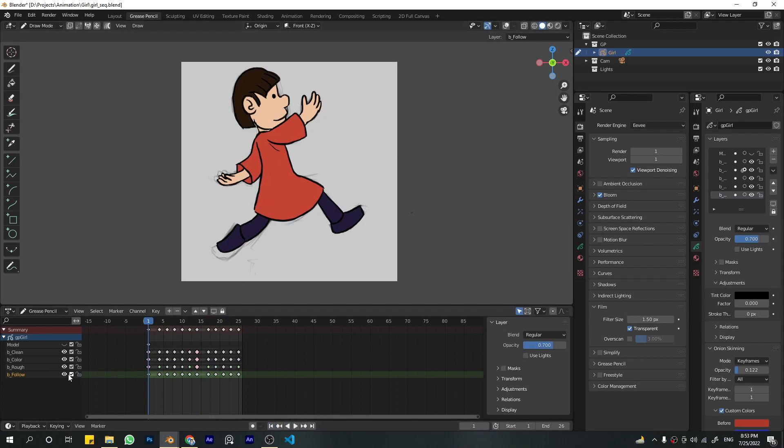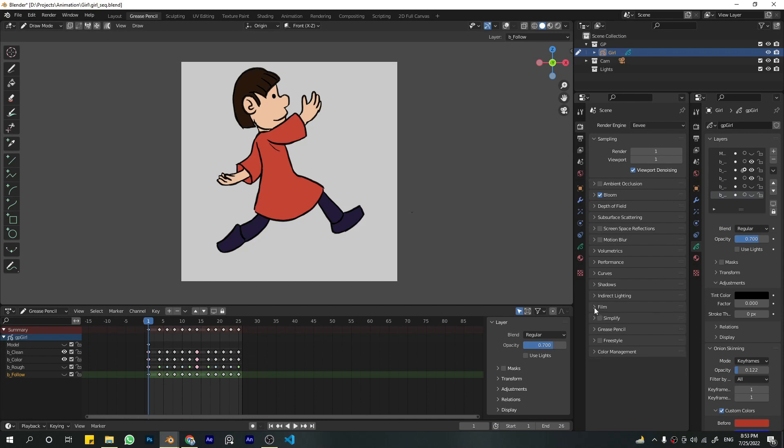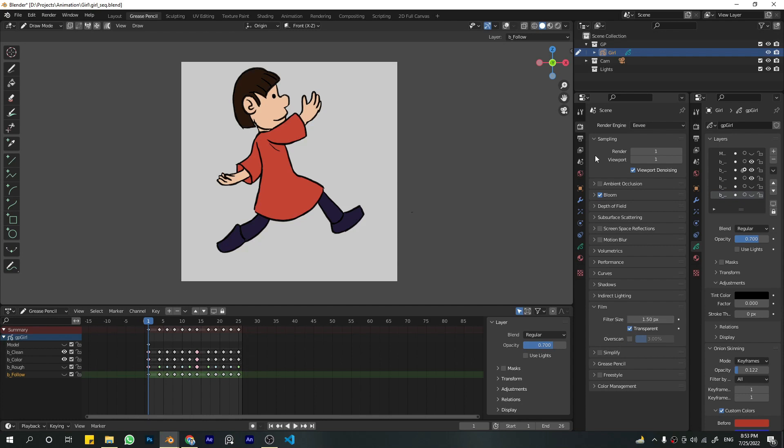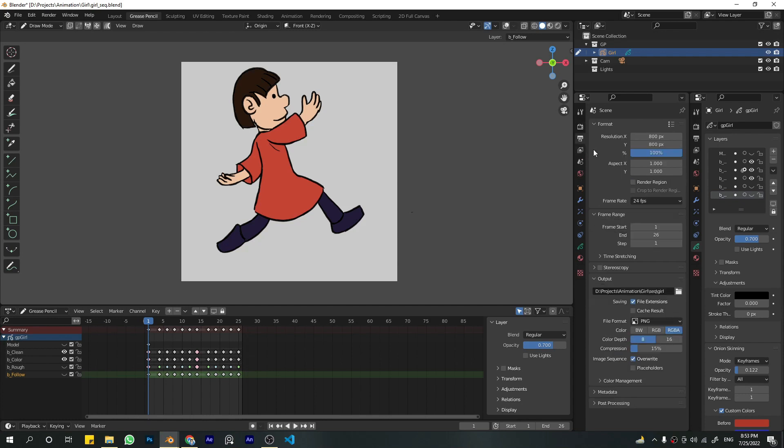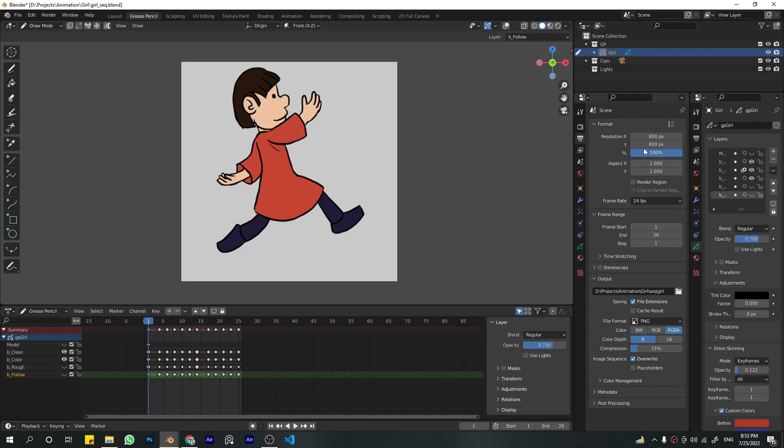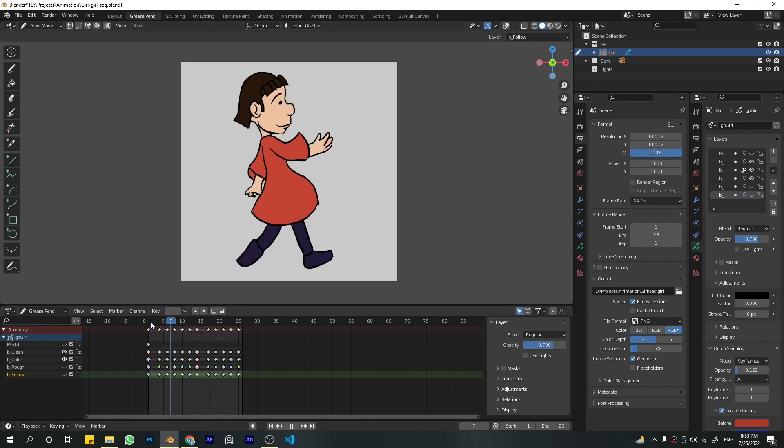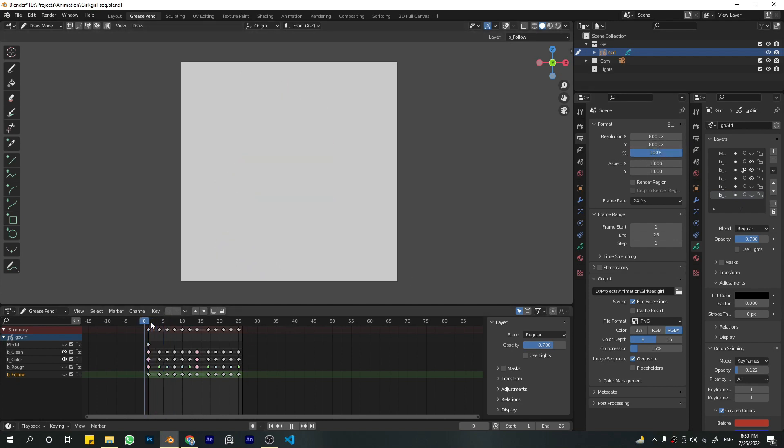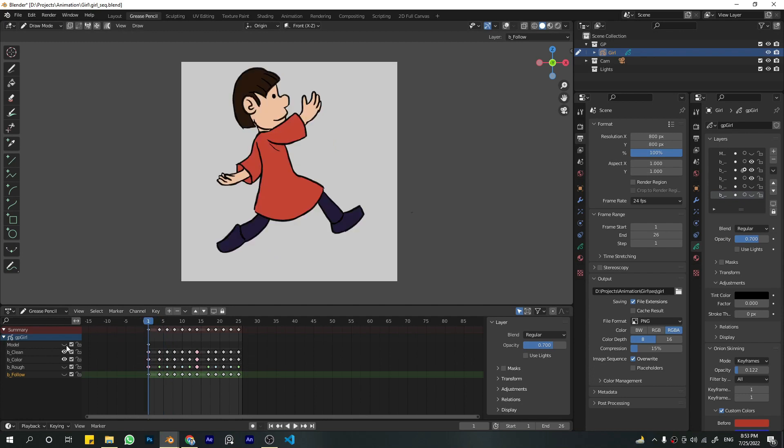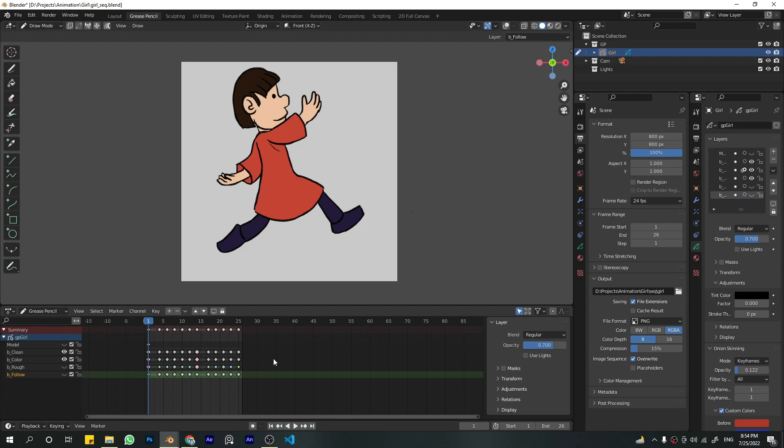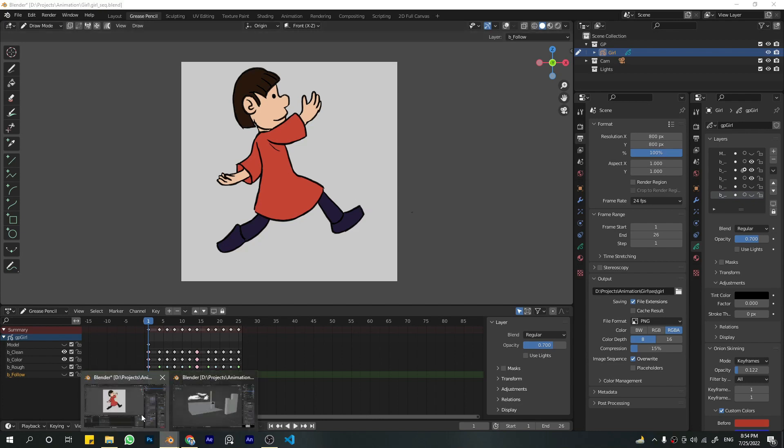For the Blender users, you have to make this transparent. In order to make this transparent, you go to the render properties tab, then click on film and check the transparent mark. Please remember to keep the aspect ratio 1:1, because when you're importing the animation to your 3D scene, there's a higher chance of it stretching out if it's not this aspect ratio.